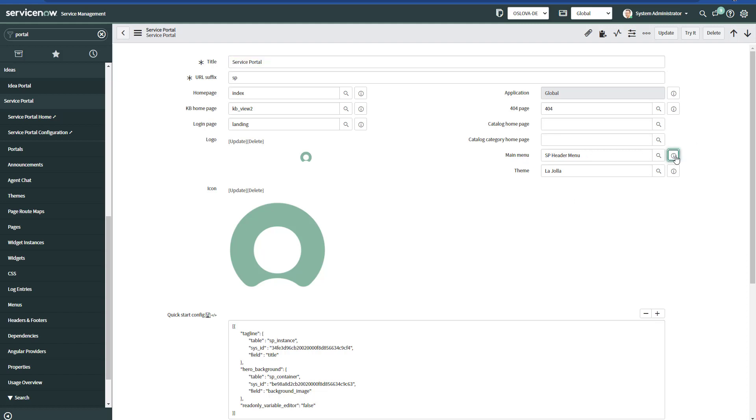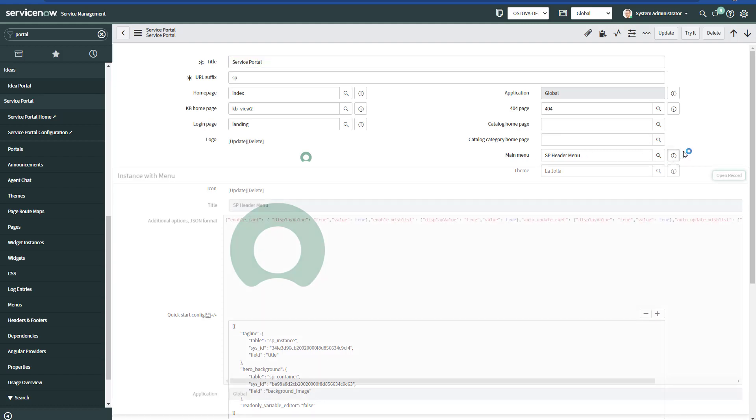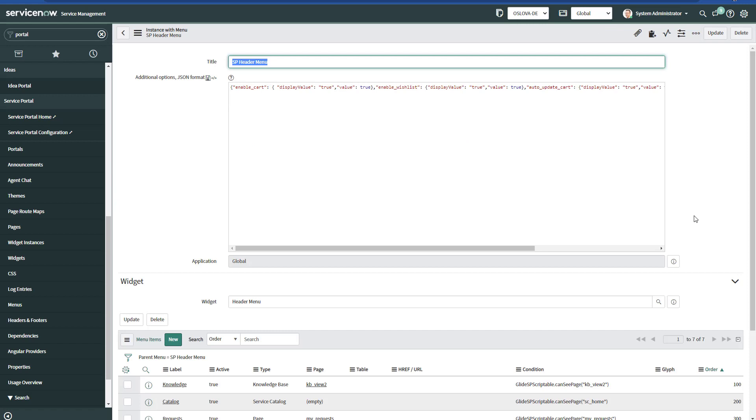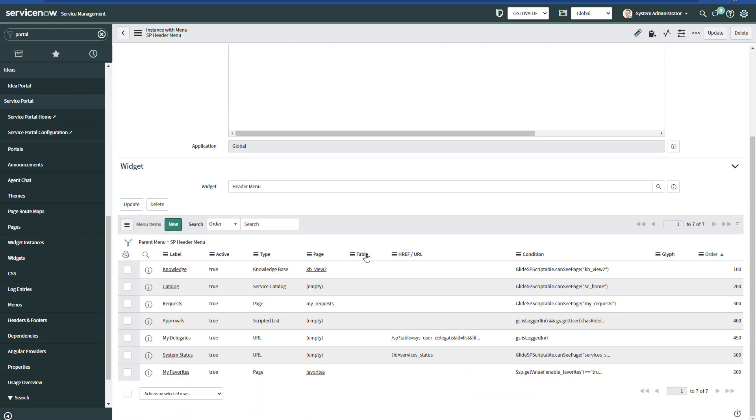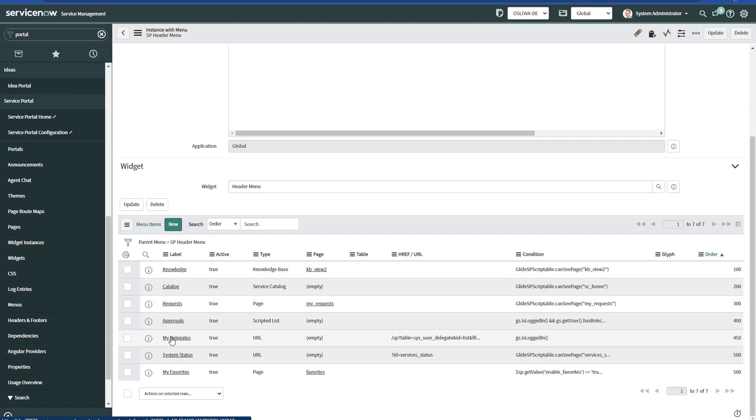We want to open this record to edit the menu items below. We can hit on New. I already have it here, so I'm going to click on My Delegates.